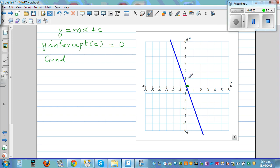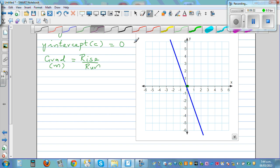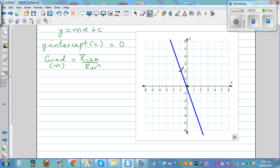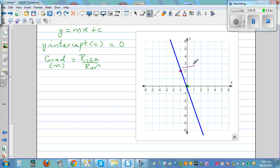Would the gradient be positive or negative? From left to right it's going down, so I know the gradient has to be negative. Taking two points: one point is (-1, 2) and the other point is (1, -3). Join these two points to form your rise and your run.